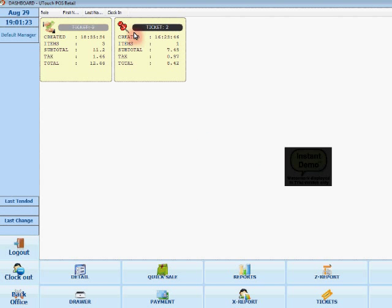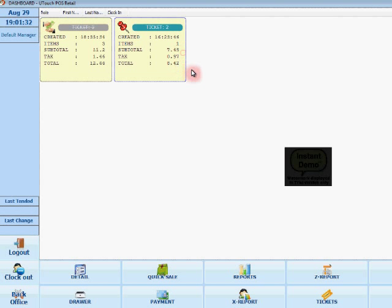And as you can see here, I have two tickets that are open. And basically the tickets are the sales. So here this one has been paid and this one is still pending.